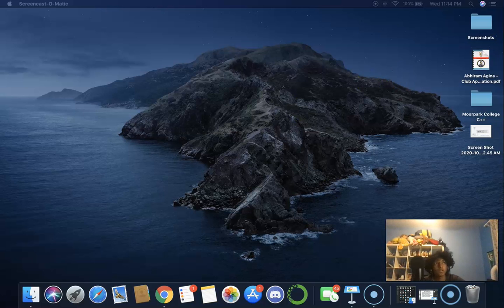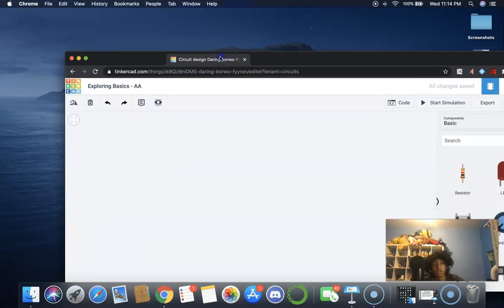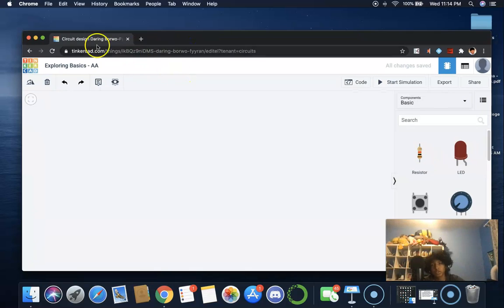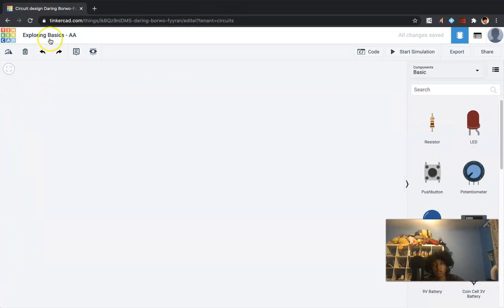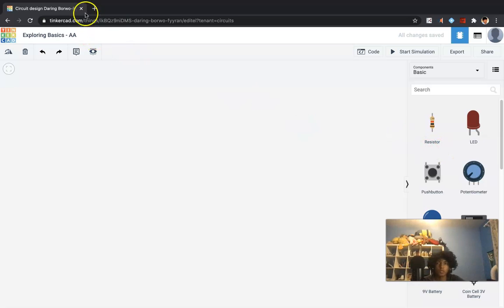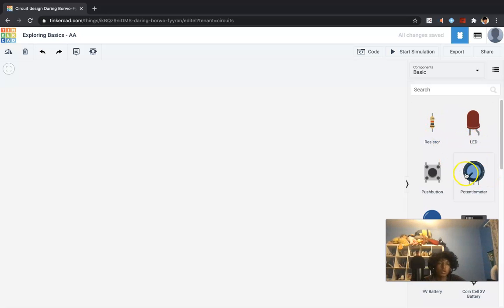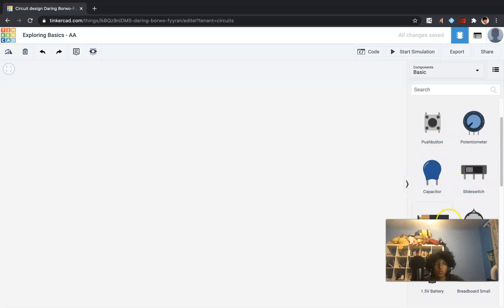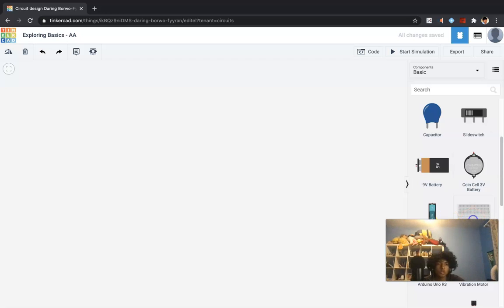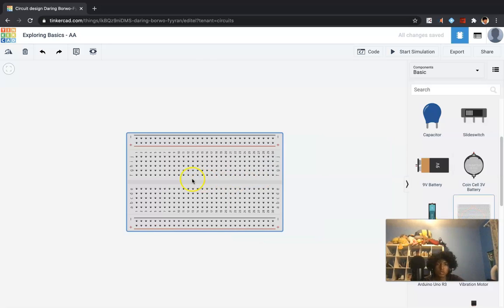So let's just quickly go into Tinkercad, and I've already pressed create a new circuit, and I've renamed mine to ExploringBasicsAA, my initials. You see all these basic circuits, and they're all very important, and we'll go into depth into each one of them and what they do. But one of the most important ones is a breadboard. So let's bring in this breadboard.